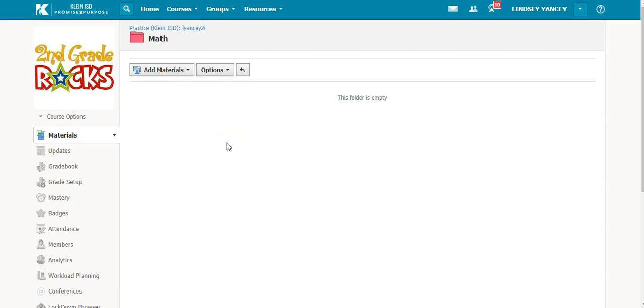For challenge number three, you are asked to create an assignment in your practice course. Even though this is a practice assignment, try and create something that you may use in the future.